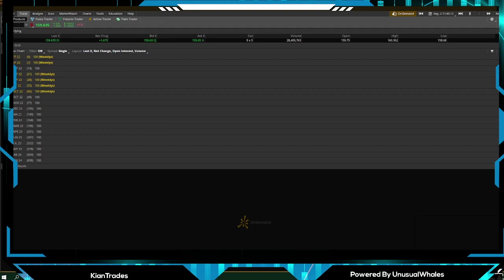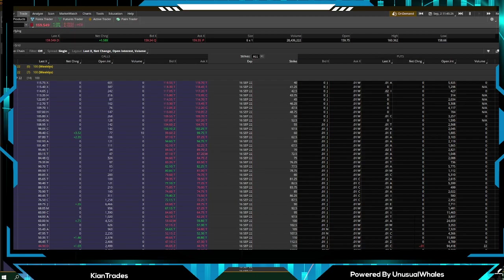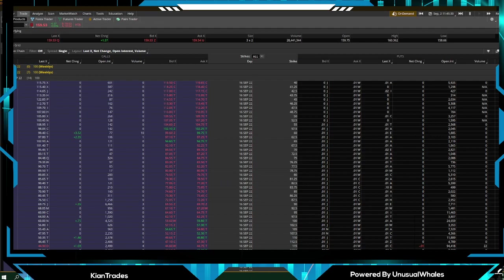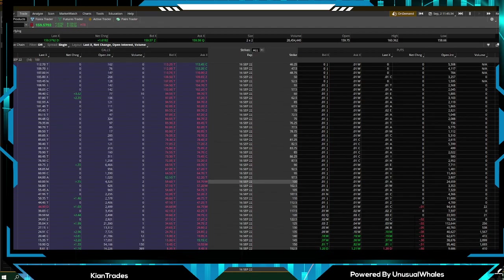For example, we're going to be using Apple. Let's say we want to buy a September 16th 170 call. We're going to find September 16th. Now the calls are on the left side, the puts are on the right side, the strikes are in the middle.